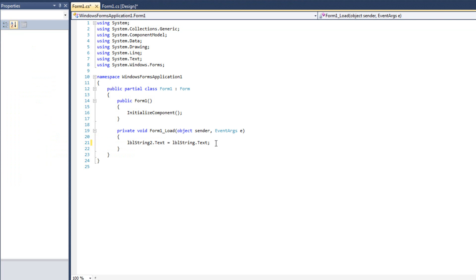You pretty much either write to them or read from them. Either way, you're going to use this text property, and you're going to put in a string or pull out a string. There's really not a whole lot more there. That means that's pretty much straight up all there is to do with labels. So that's going to conclude this video on labels. Stay tuned for the next video where we're going to talk about buttons.